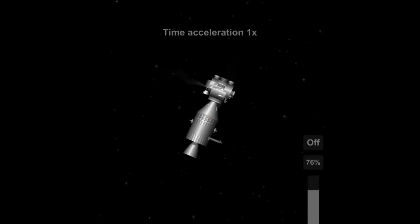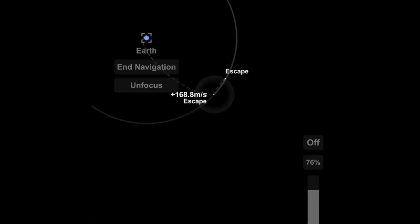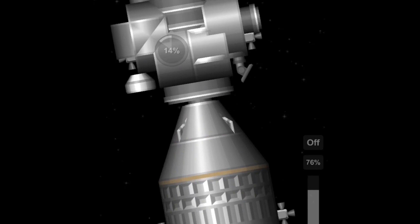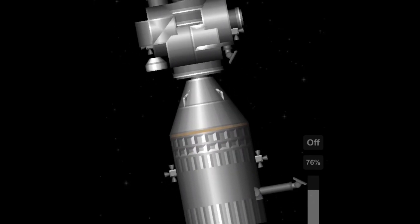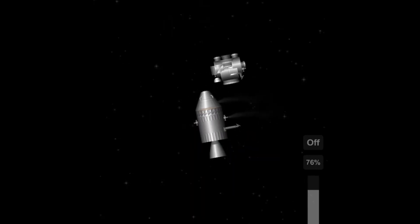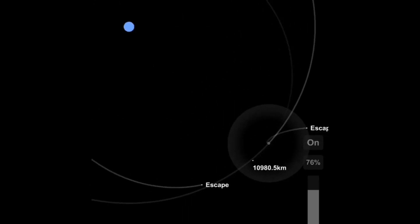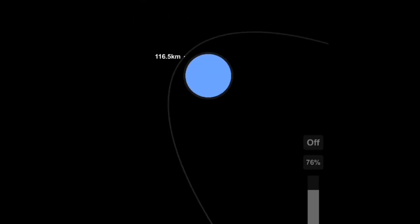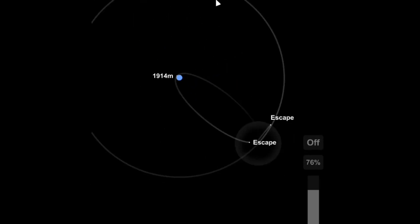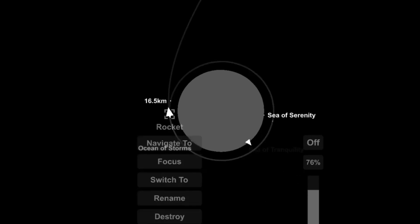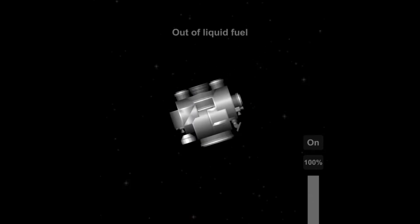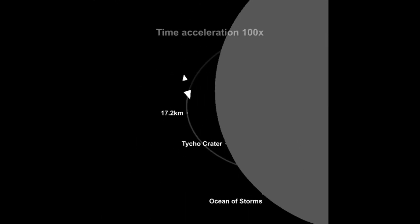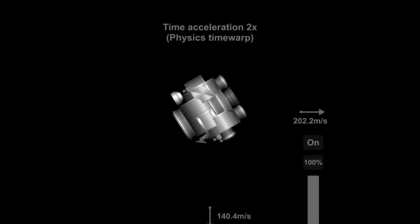Let's just fire our engine. We are setting our TEI, trans-Earth injection. And boom, there we go, lowering our periapsis into the Earth's atmosphere now.